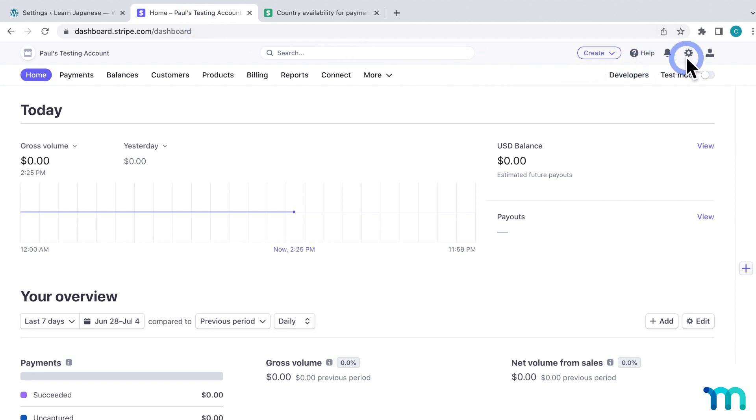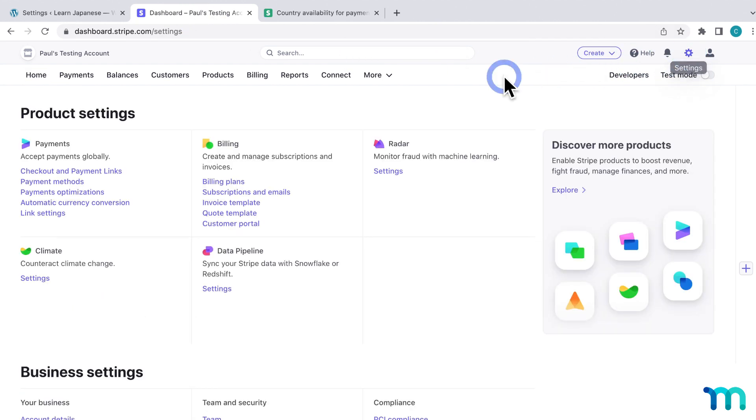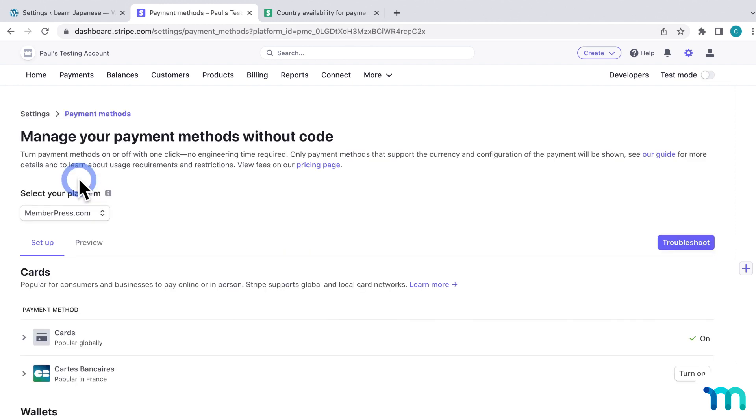Then, once you're in your dashboard, click this icon to get to the settings, and then click Payment Methods. Then, under Select Your Platform, just be sure that MemberPress is chosen.